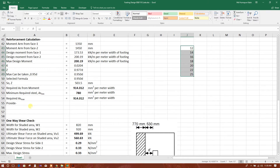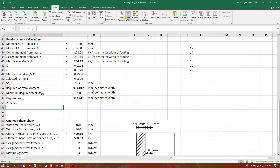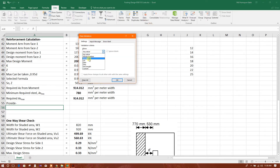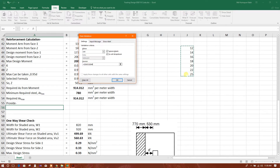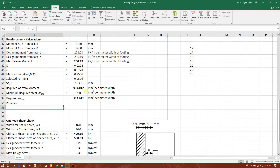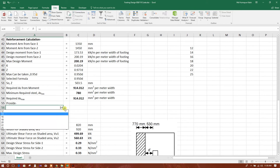This list can be added as a dropdown. Go to Data, then Data Validation, select List, set the Source to this range, and click OK. So this is our tip.